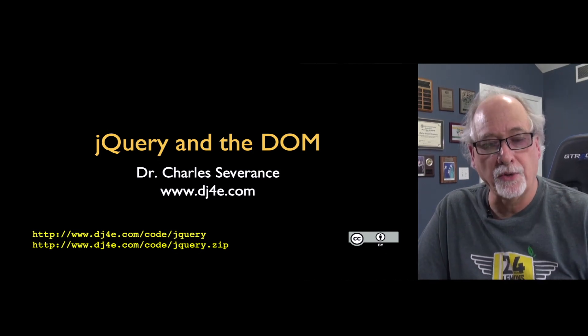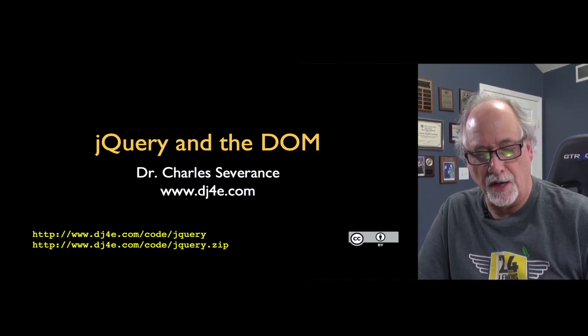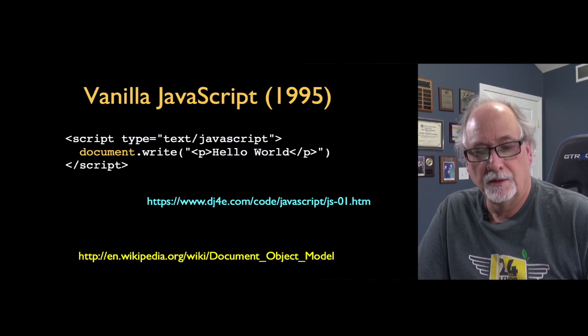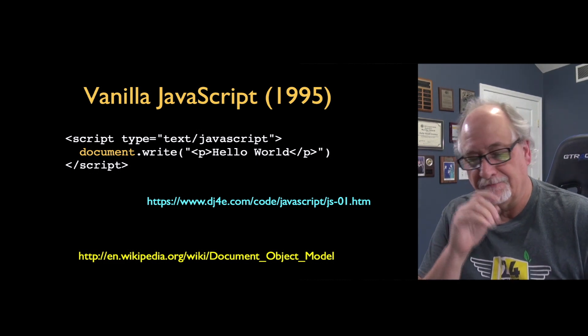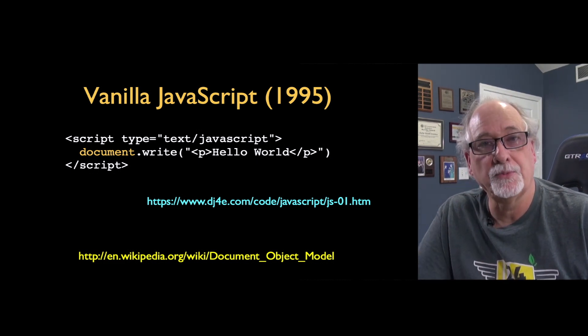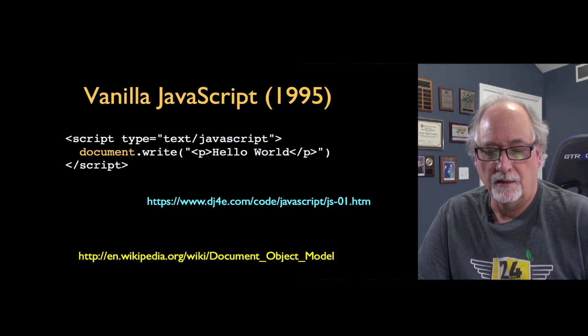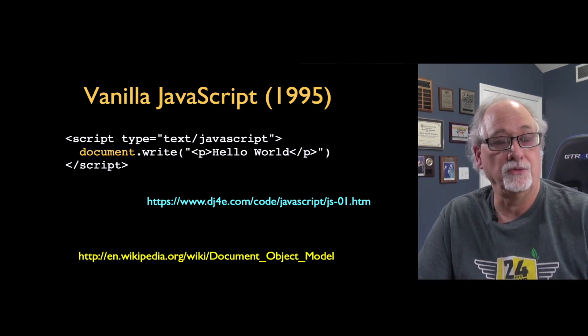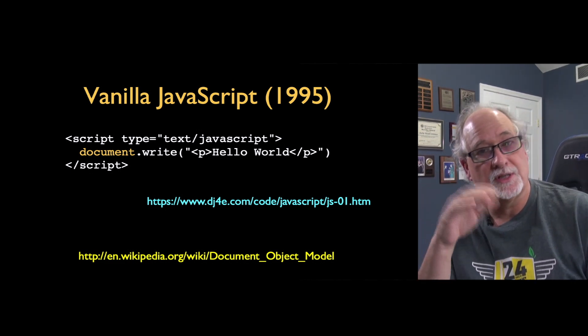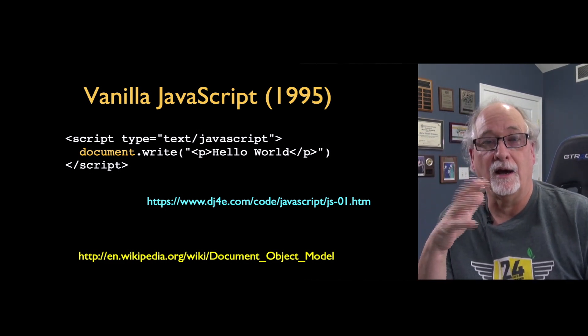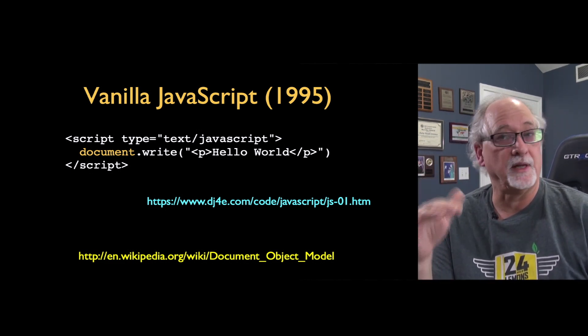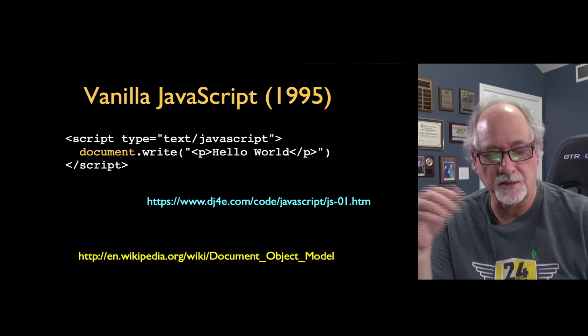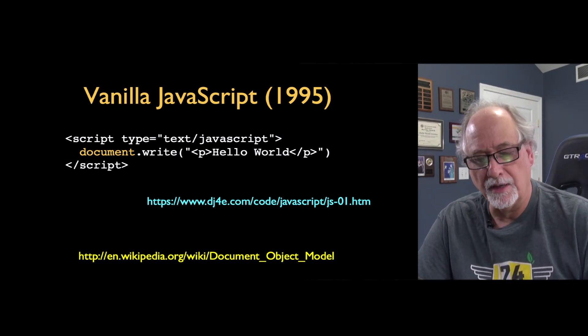Welcome to our lecture about jQuery and the document object model. We've already been talking about some vanilla JavaScript where you have a script tag and you do document.write, and we've already seen how that can update a web page that's in the process of being downloaded.